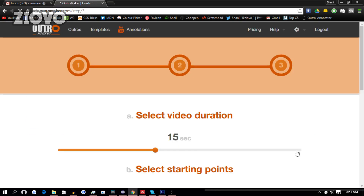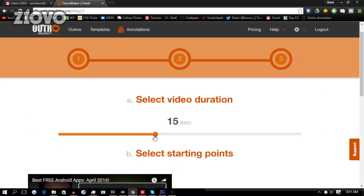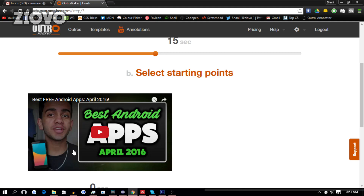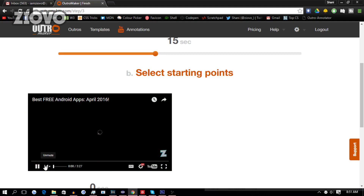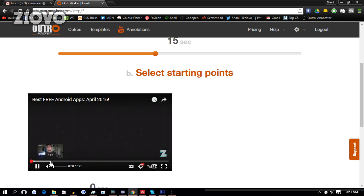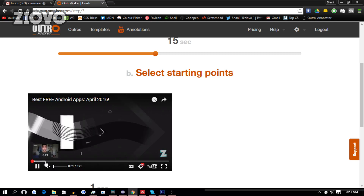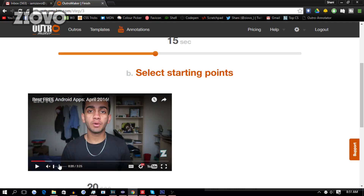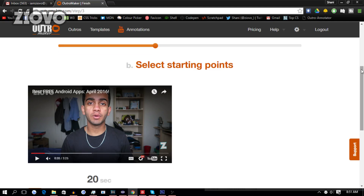Now we are going to select the length of our outro — right now it's 15 seconds, but it can go all the way to 30 seconds. And we're going to select the starting point from which the outro is going to play. So for me, I'm going to make it play after the intro, maybe from 20 seconds. So now the outro is going to start at 20 seconds from the video and play for the next 15 seconds. This is the part of the video you're going to see in the outro. Now once we have done that, we're going to click on Finish to finish our outro.